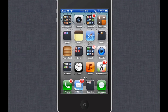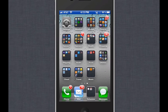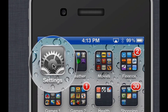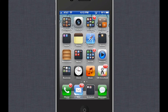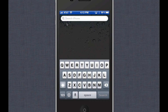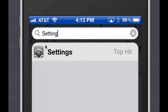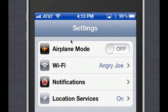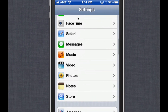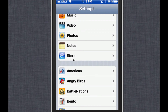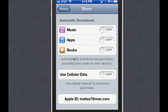You can find Settings by swiping left or right between pages, or swipe all the way back and type Settings to search for it. Once you find it, tap on it with your finger to launch it. In Settings, scroll down all the way to Store and tap on it. Here you'll notice we have the same options as in iTunes — Automatic Downloads. They're all currently off. I'm going to turn on Music, Apps, and Books.